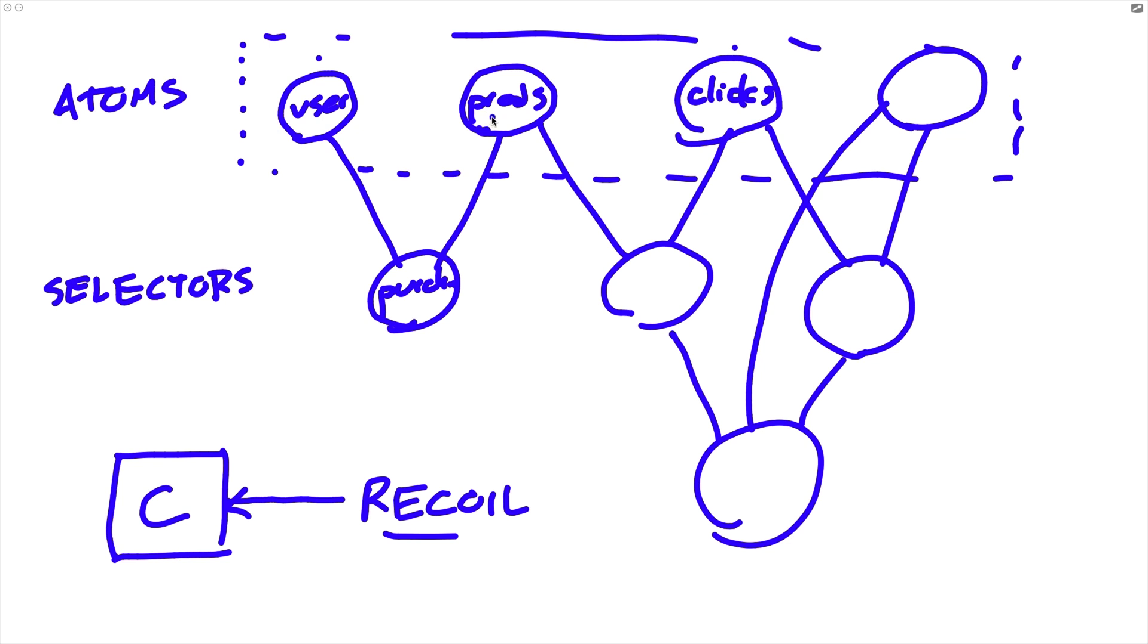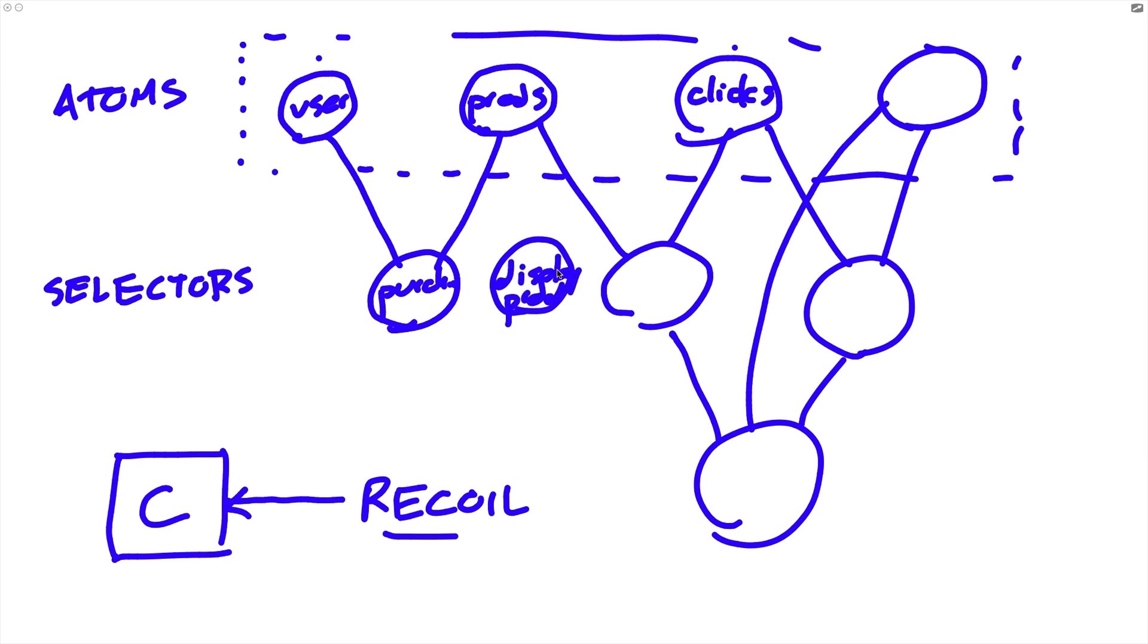And what this does is it ends up making the Recoil setup, the data that we're actually accessing from our components, much more flexible because let's say that we need to add some business logic to some atom. Let's say that we only want to display 100 products at a time maximum. Well, in order to do that, we could just turn this products thing into a selector and have another atom behind the scenes that actually contains the products. So the point of all of this is just that from the point of view of our components, they don't care if what they're using is an atom or a selector. It just kind of works. So anyway, that's the basic idea behind Recoil. We just organize our state in terms of atoms and selectors.